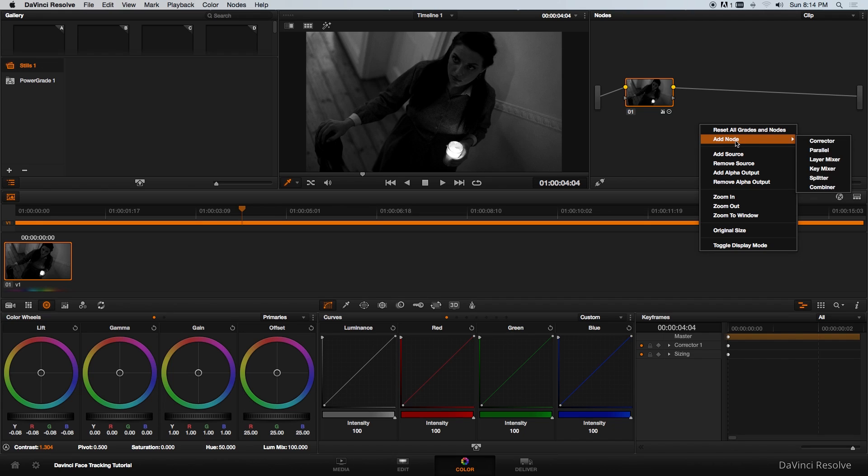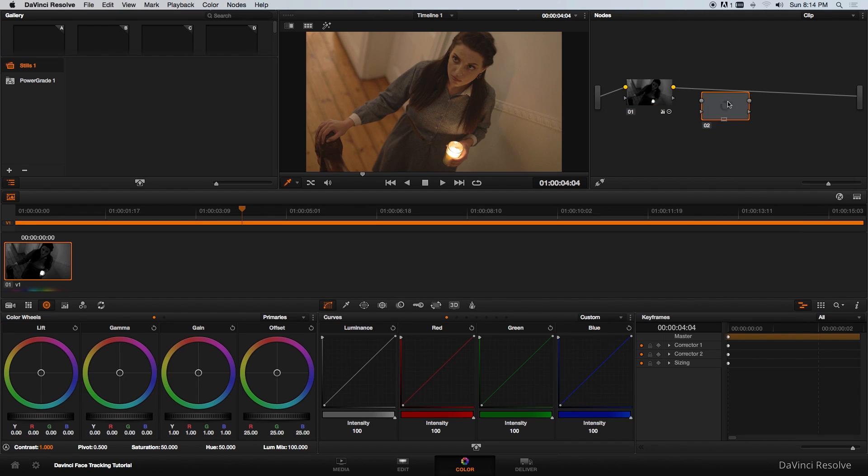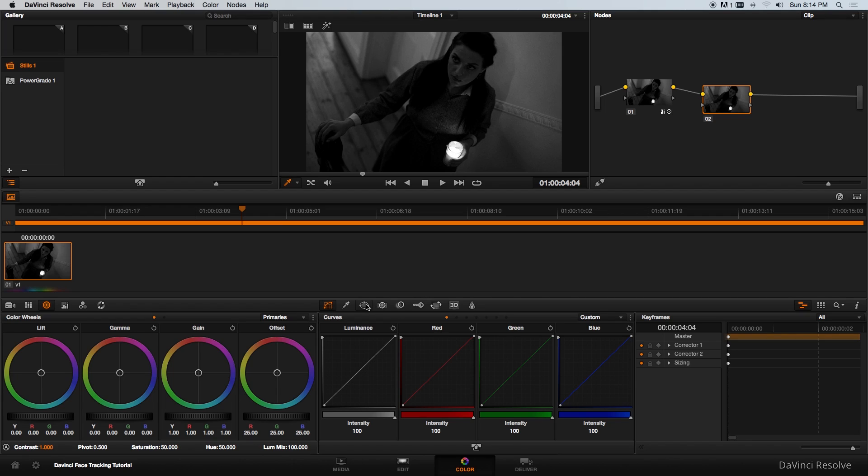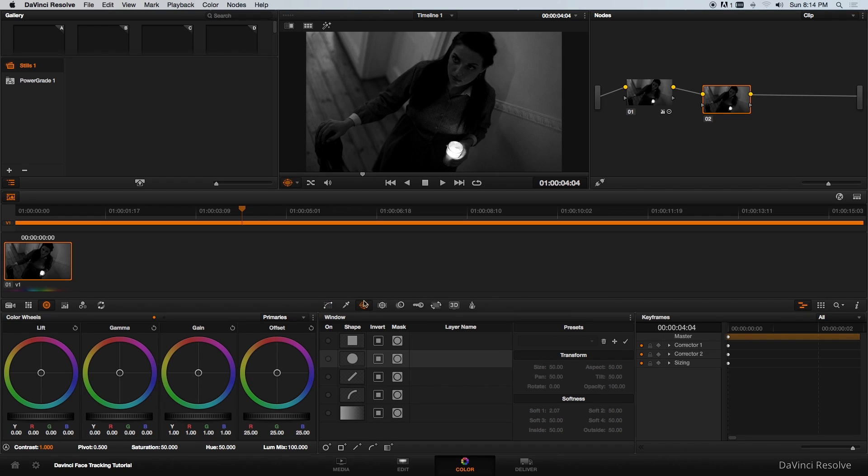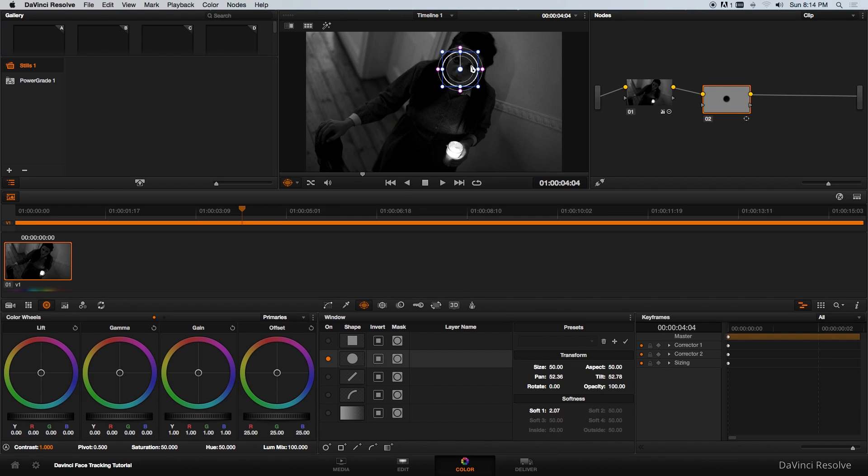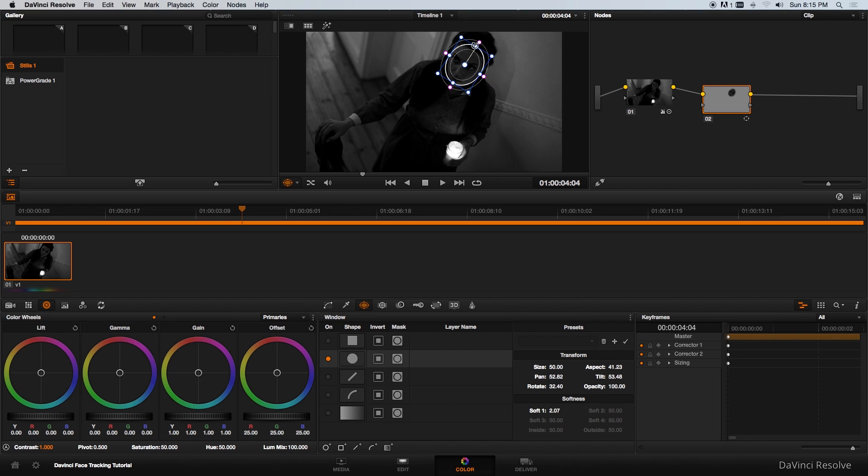I'm going to create a new node, corrector node and drag that onto the line. In this new corrector I'm going to go to the masking page. I think it's actually called window and then I'm going to enable the circle window or circle mask. I'm going to make this smaller and adjust this so it actually fits her face. Maybe something like that.